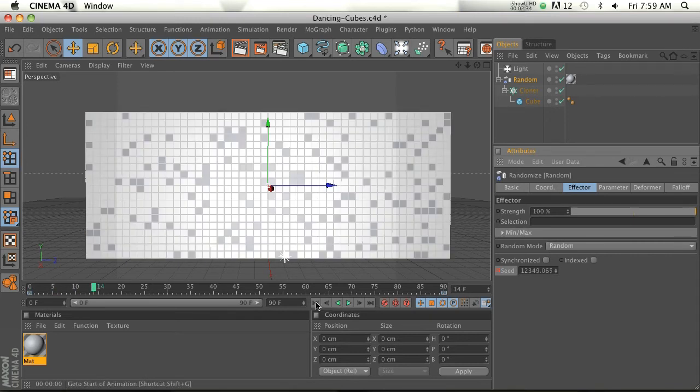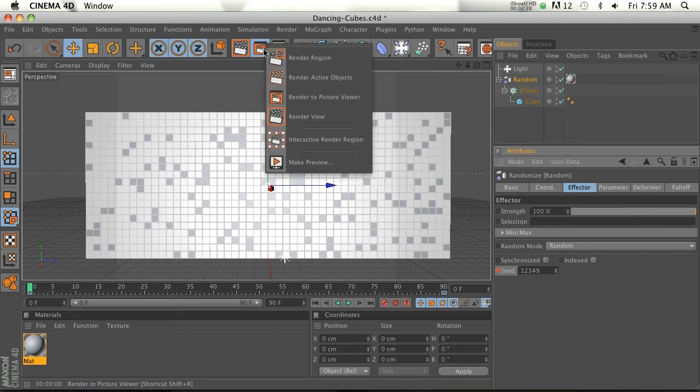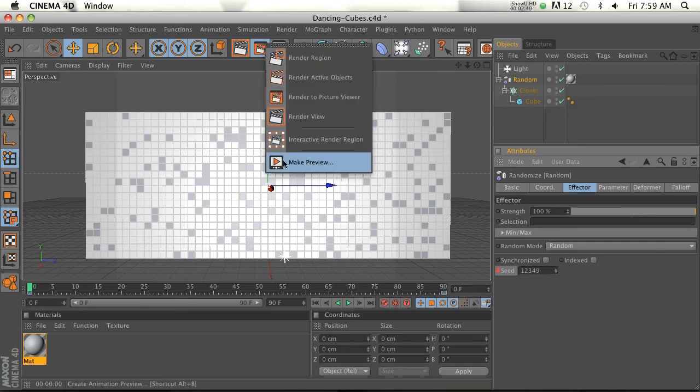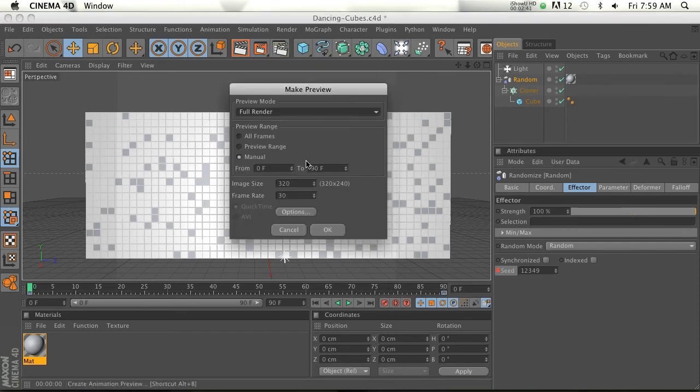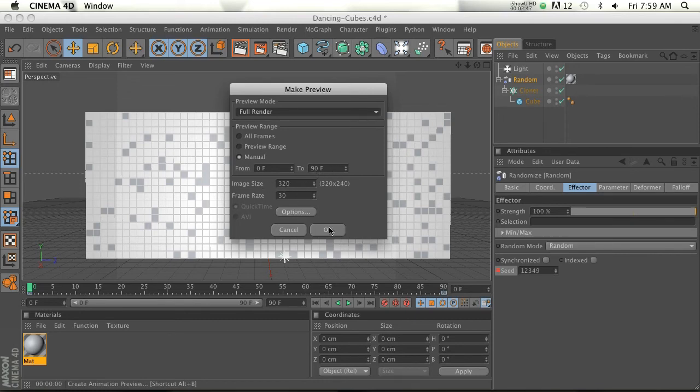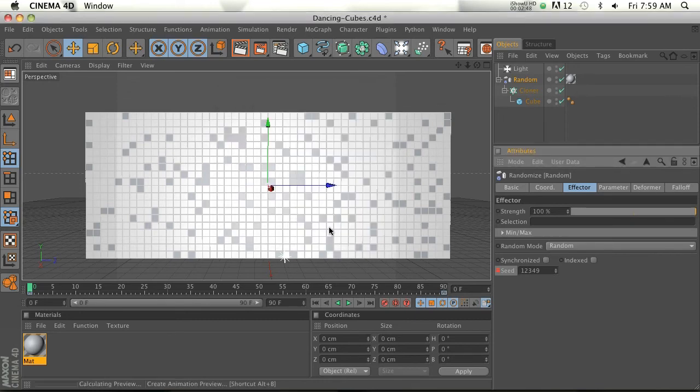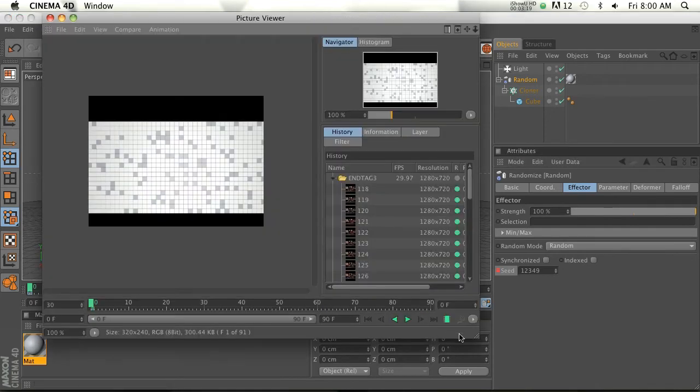Just because it's having a hard time calculating. So we'll go ahead and make a preview. If we hold this middle render button down, we can go down to Make a Preview. Go ahead and do Manual 0 to 90 frames, 320, sure. Let's go ahead and render that out. Alright there it is, and let's go ahead and preview this.